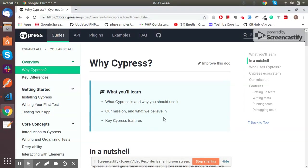Hi, in this course I will talk about Cypress. This is the first part of this video series. So what is Cypress? Cypress is a testing tool which enables you to write all types of tests like end-to-end tests.